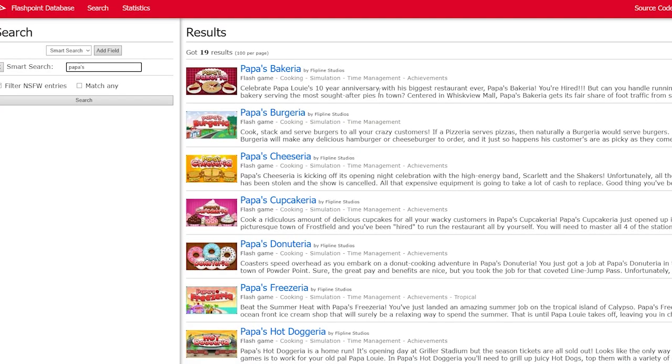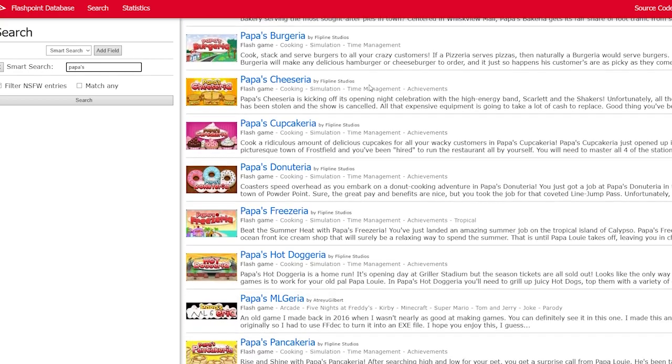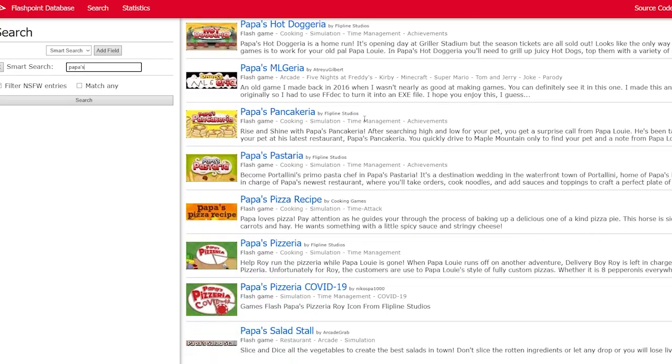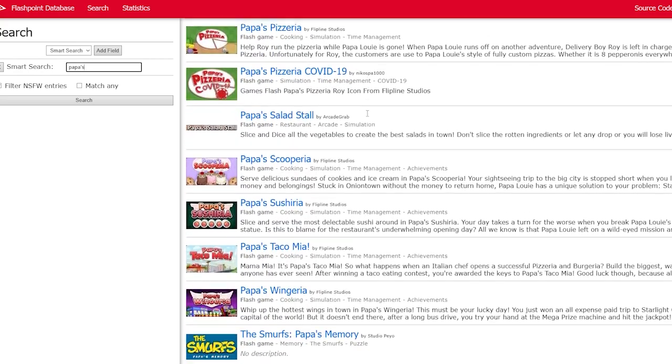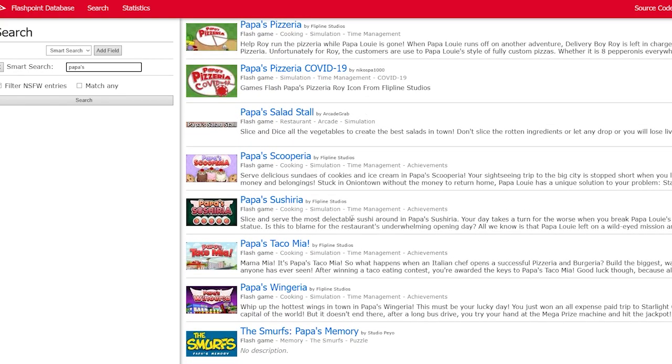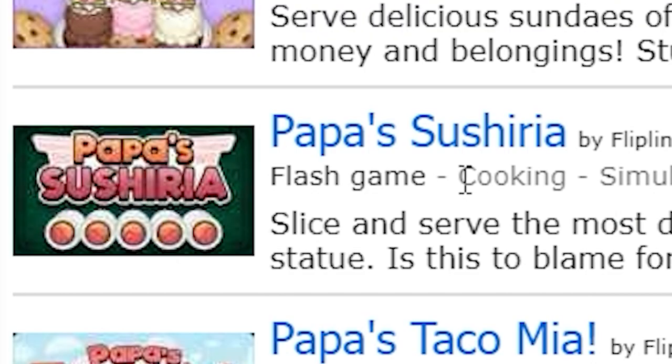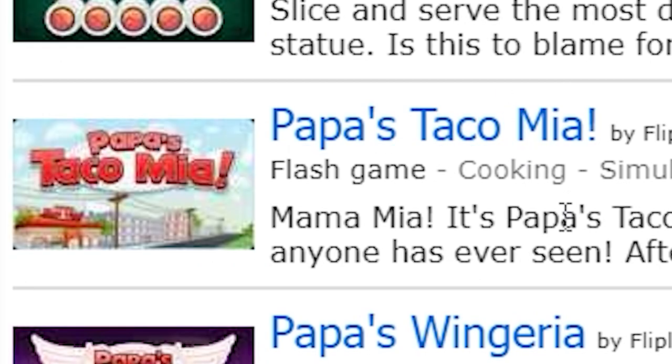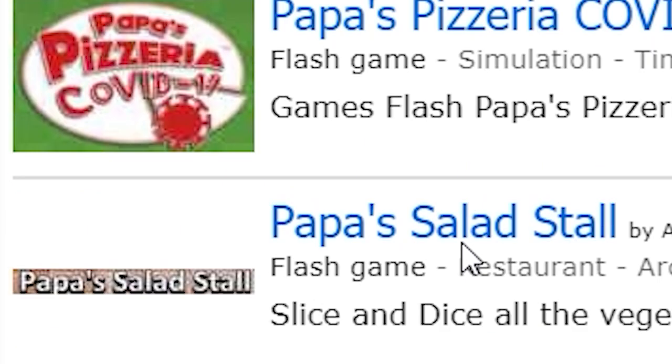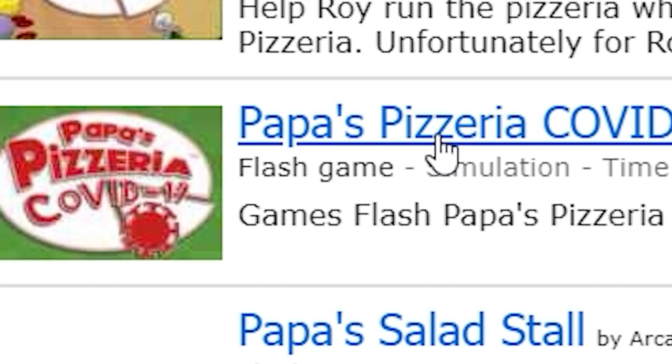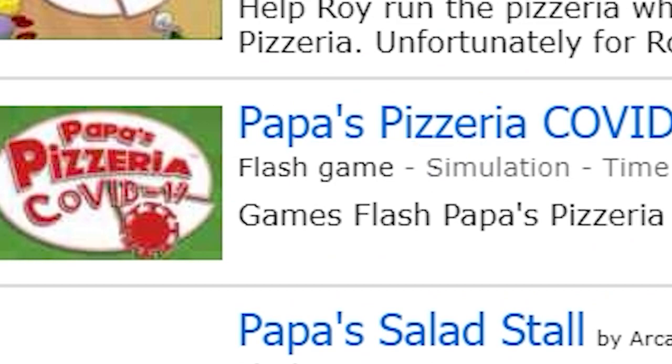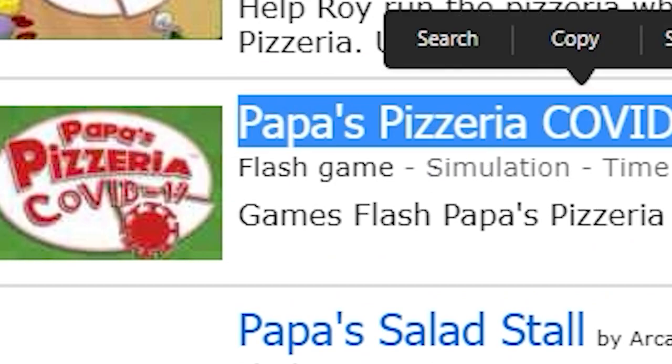They even have a database. If you remember the old days of Papa's games, then you have a whole history of what you can play. Everything from Taco Mia to Salad Stall to Pizzeria COVID-19 edition apparently, because that's what we needed nowadays, and many more.